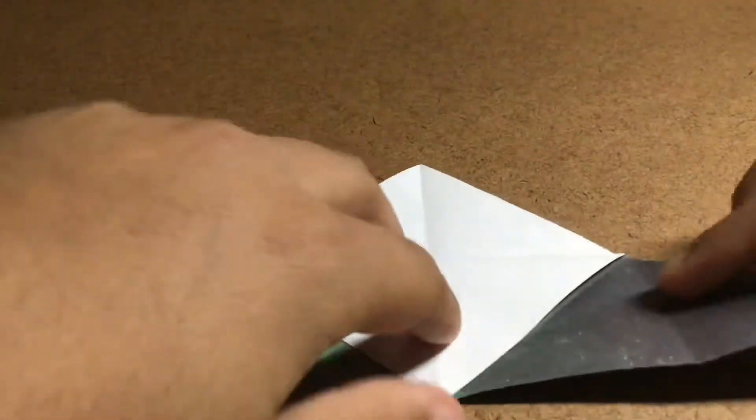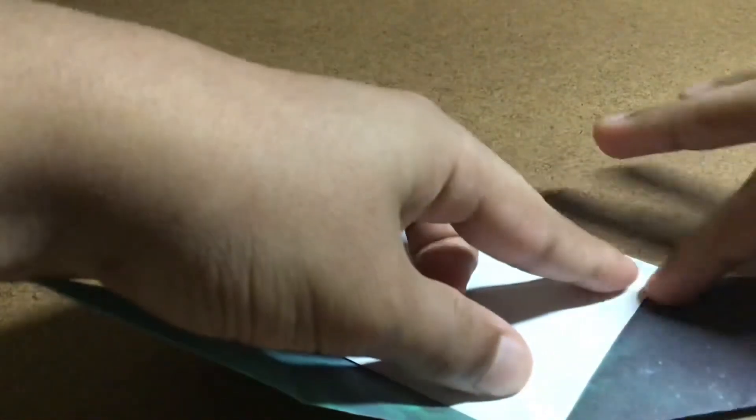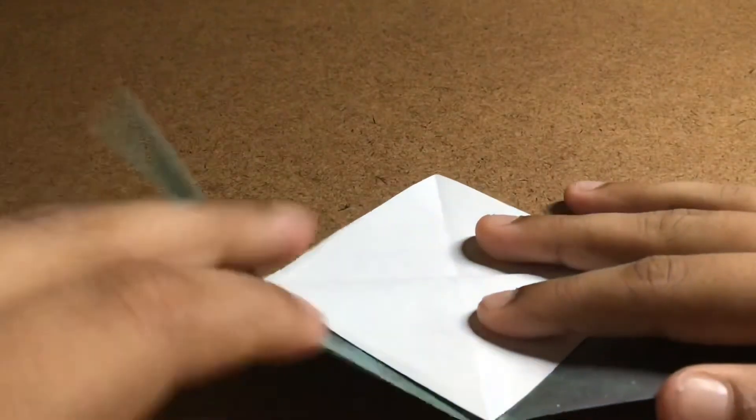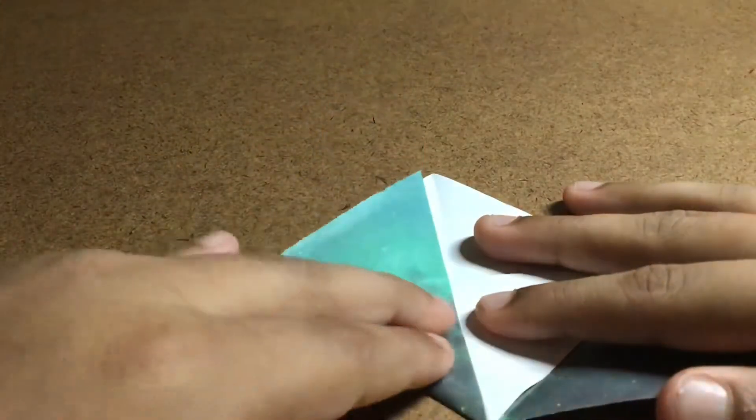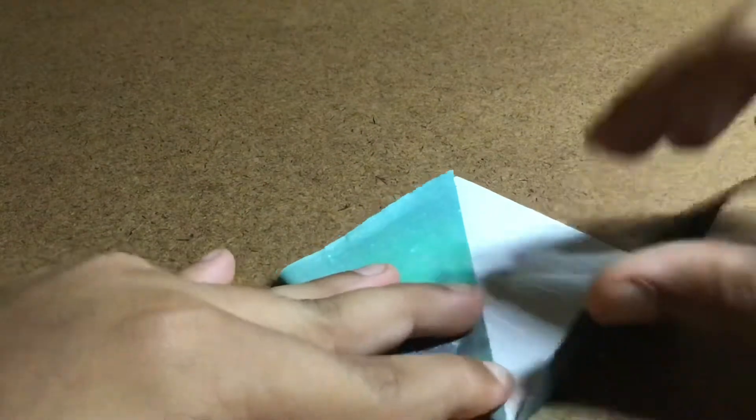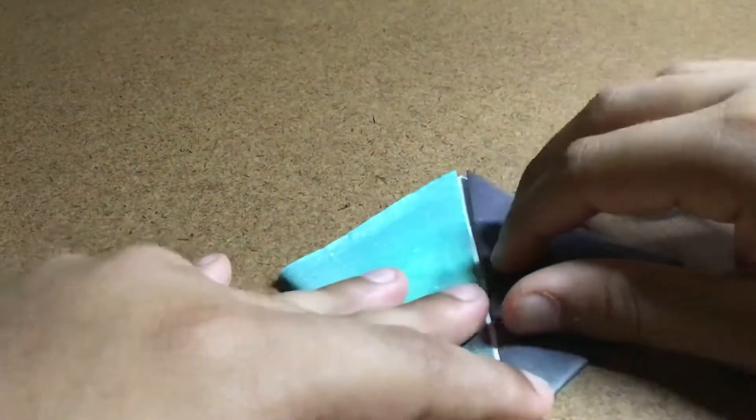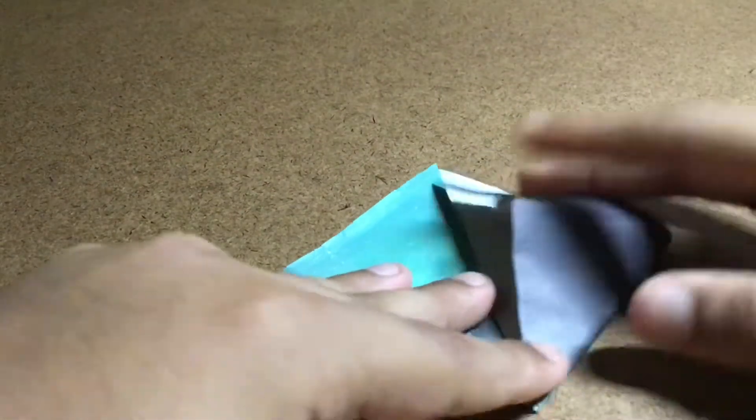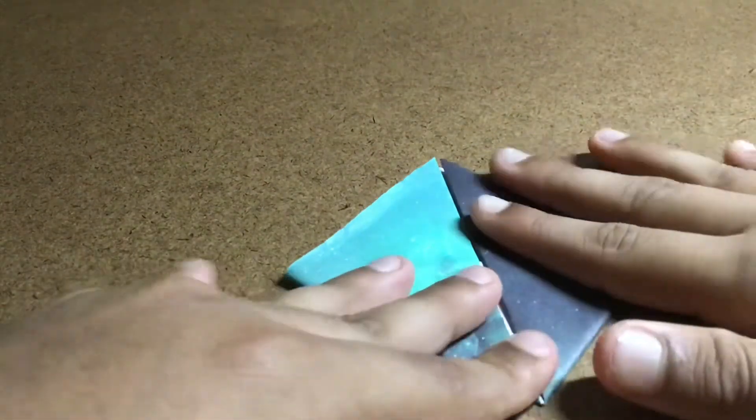Now get these two creases right here that you made previously, fold along them, and then they go back up. Like that.